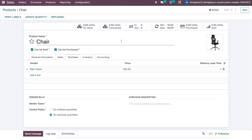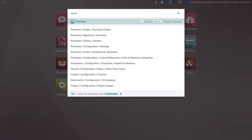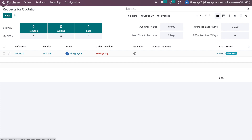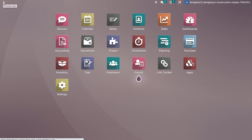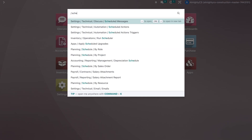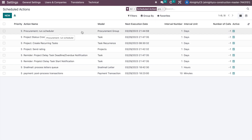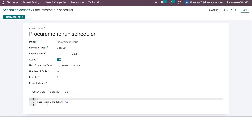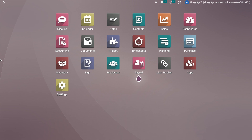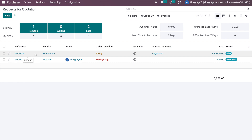By default the system should create a purchase order for this product for a minimum of 50 quantities. Let's go to Purchase and check — there is no purchase order yet. Normally in Odoo the scheduler runs once every day by default, but since we want to check it right now, we can run it manually. We go to Scheduled Actions, find the procurement group action, and run it manually. Once run, it will check all reordering rules and procurement settings in the system.